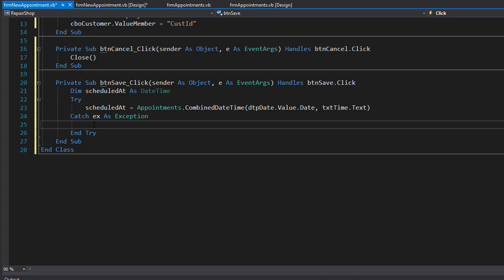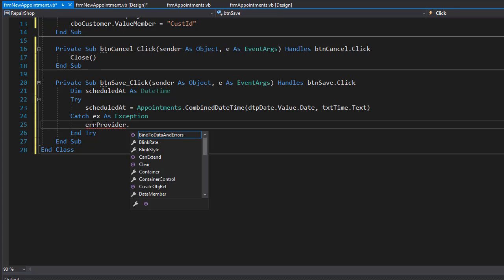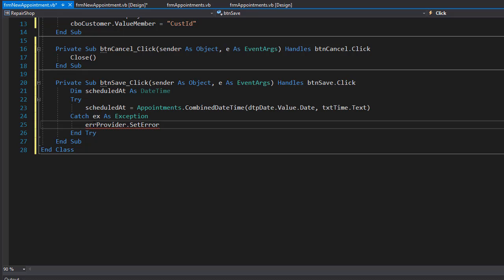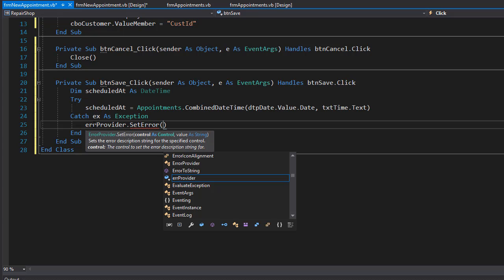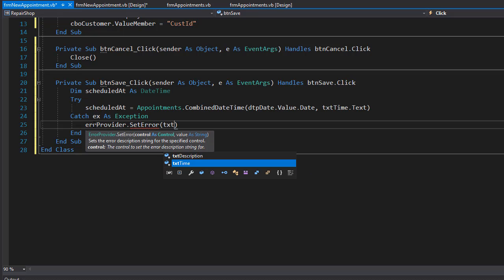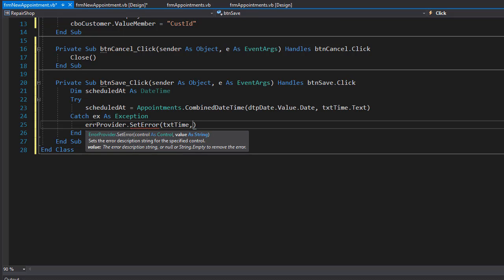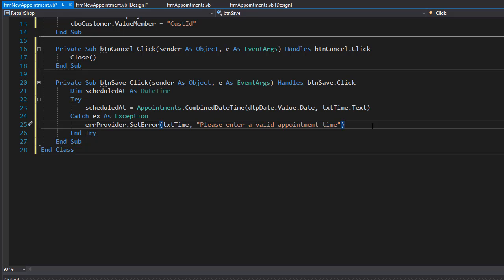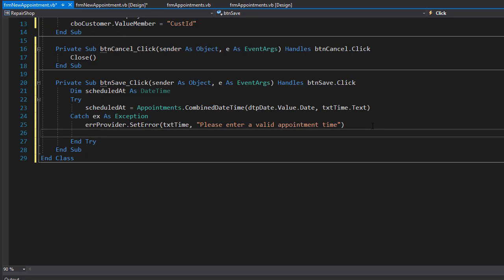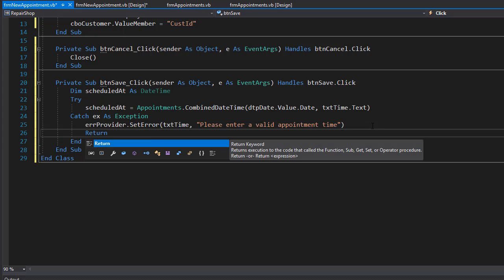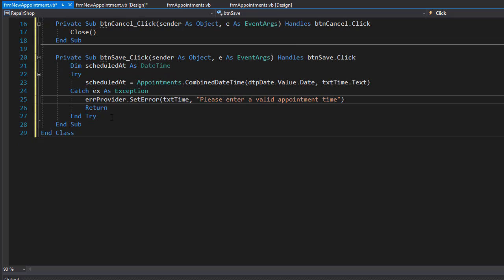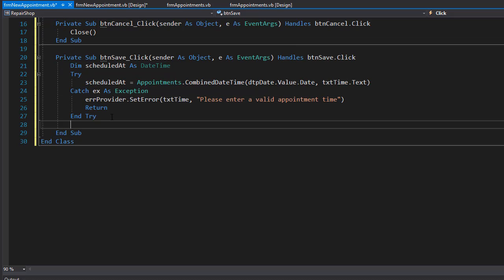If it fails in the catch, we'll simply set the error provider to set error and we want to display the error next to the time text box. We'll tell the user to please enter a valid time, and of course we don't want to proceed any further until the user fixes it, so we will return.